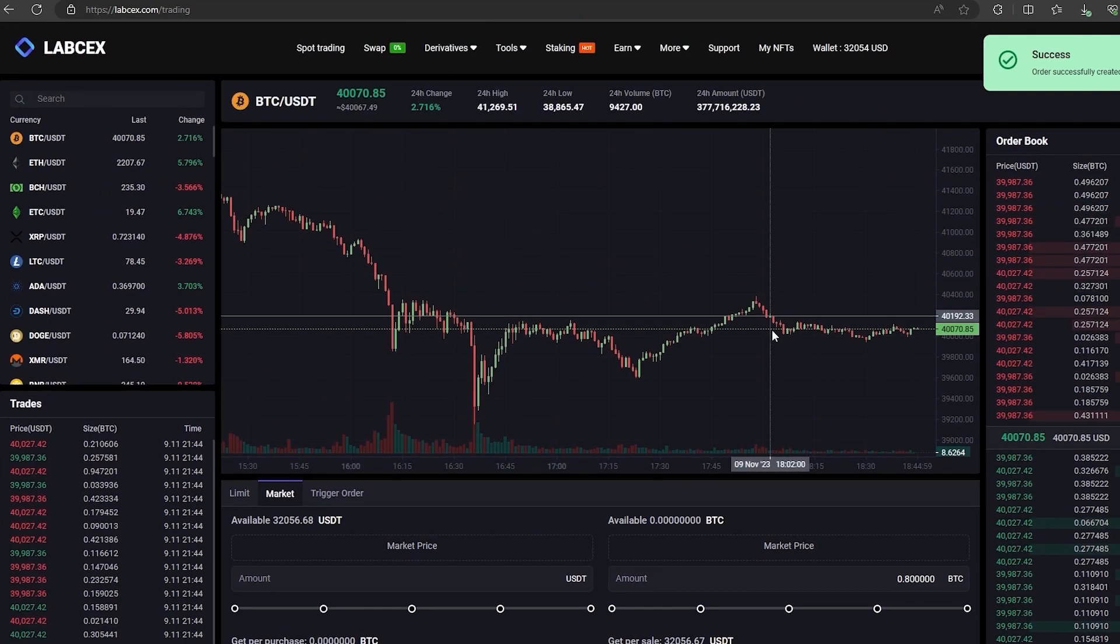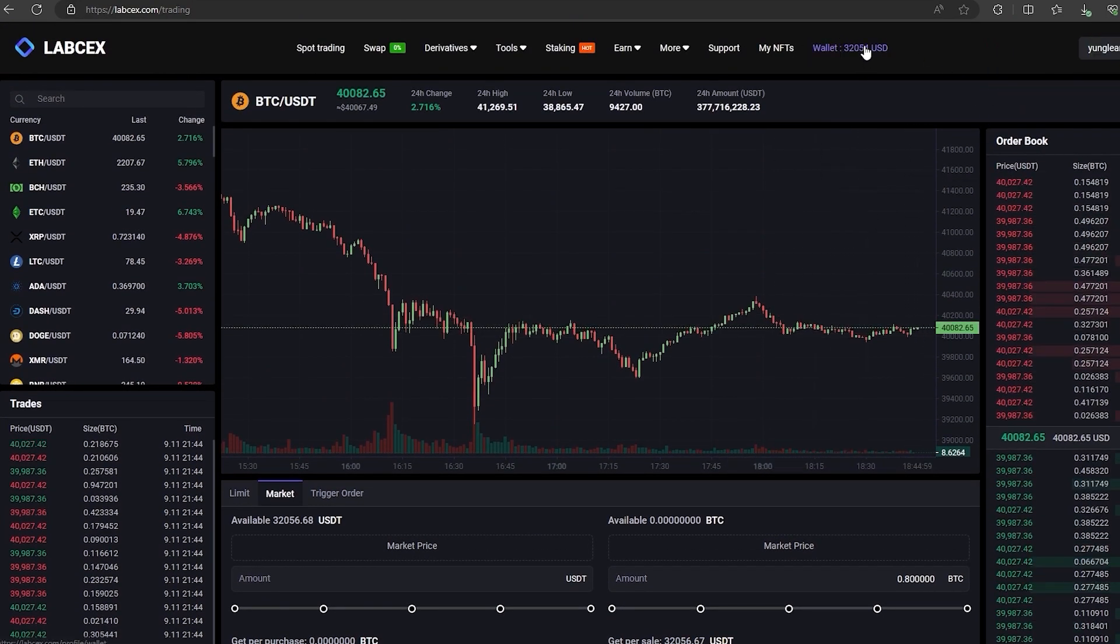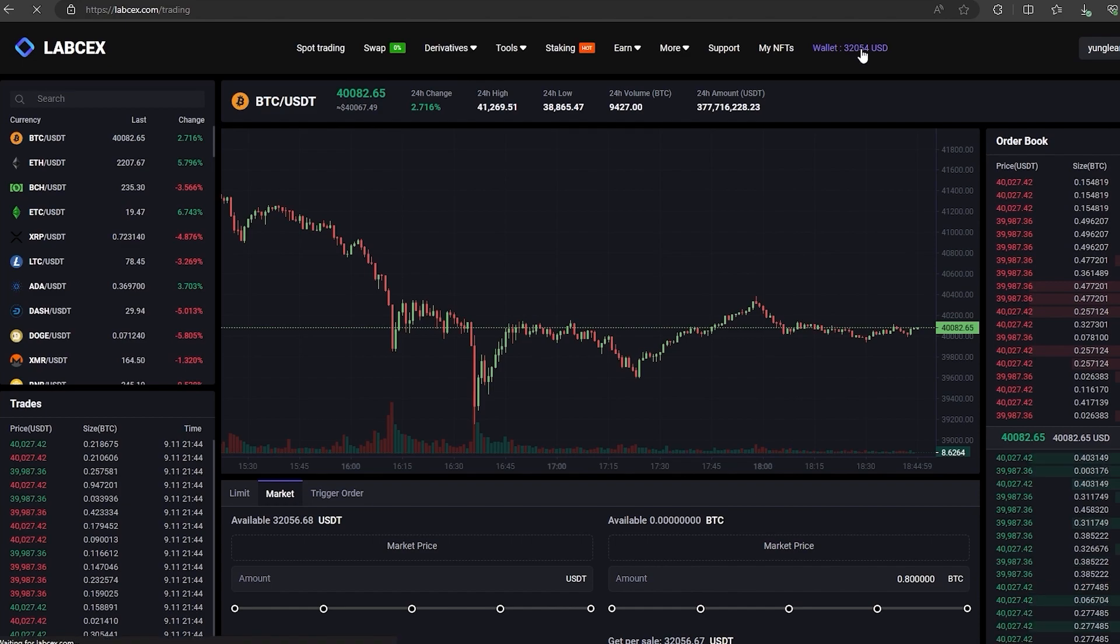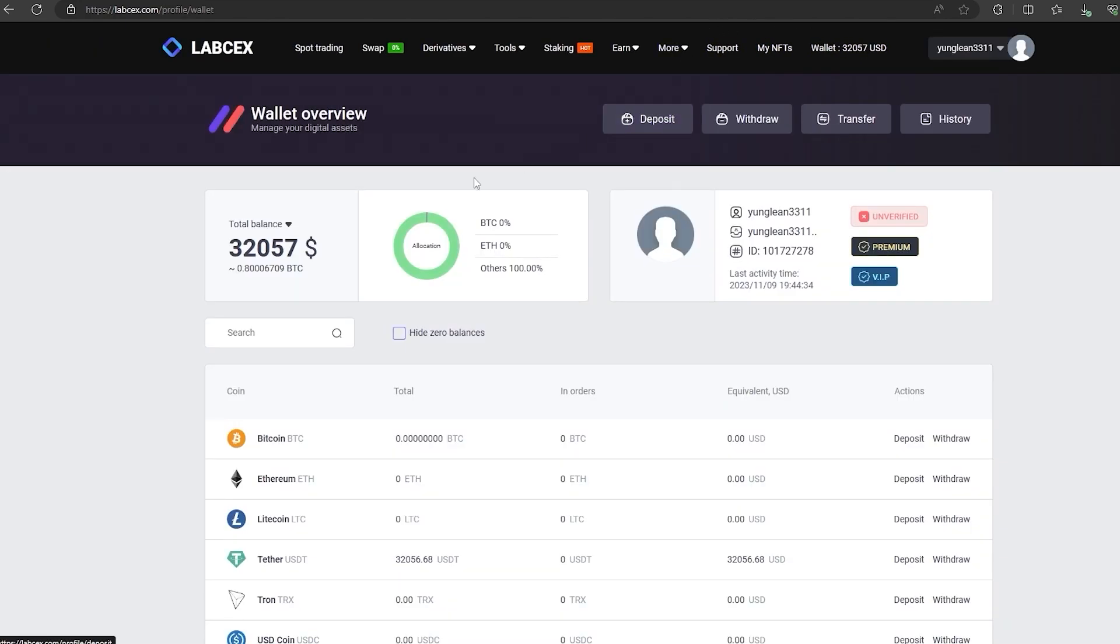Finally click on sell BTC. Great! From this transaction we received more than about $32,000. Now we just need to withdraw them to Binance.